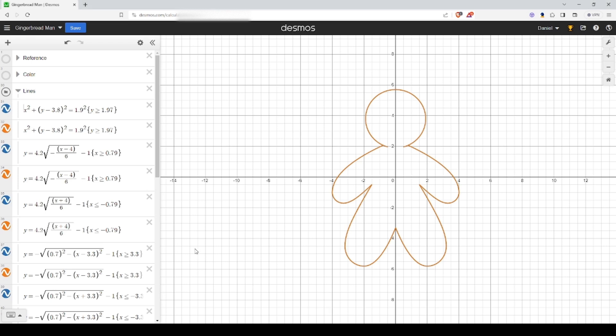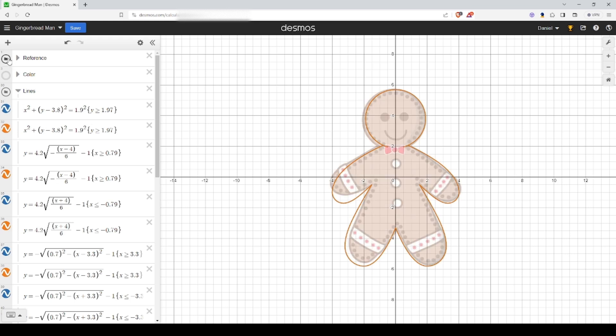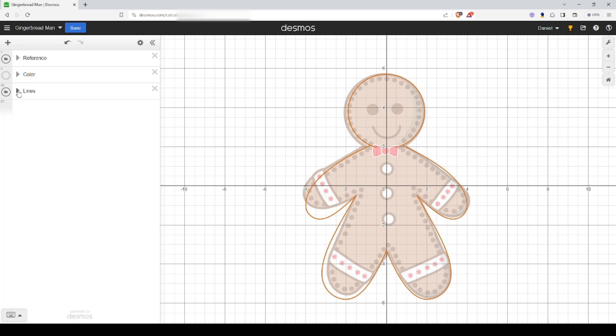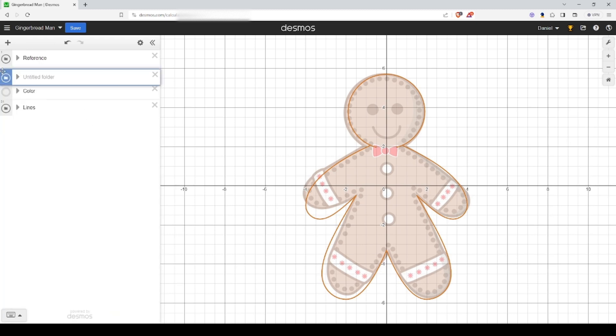Everybody, in this video I'm going to show you how to add decorations to your gingerbread man. As you can see, I've already turned off the color since it fills the entire thing. We're also going to bring back our reference and let's get started with the eyes.